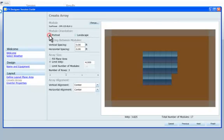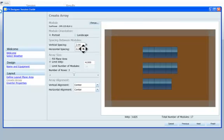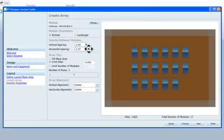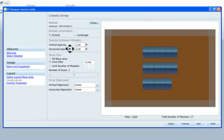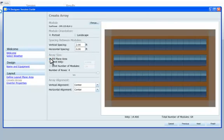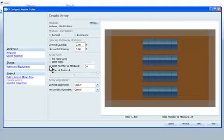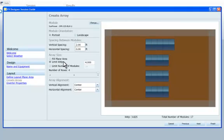Next, we can change the orientation and the spacing of the modules. Then, we input the array size. We can fill the available roof plane with modules, select the total number of modules to be used, or limit our array by defining the maximum power.